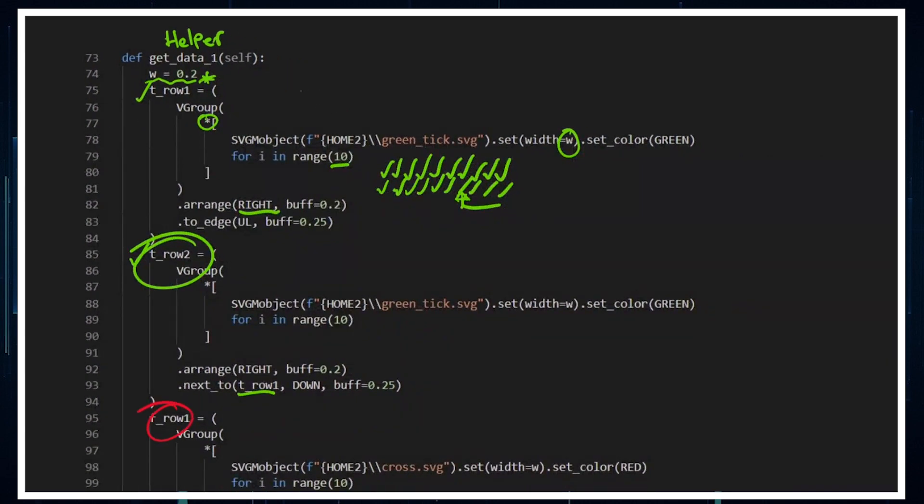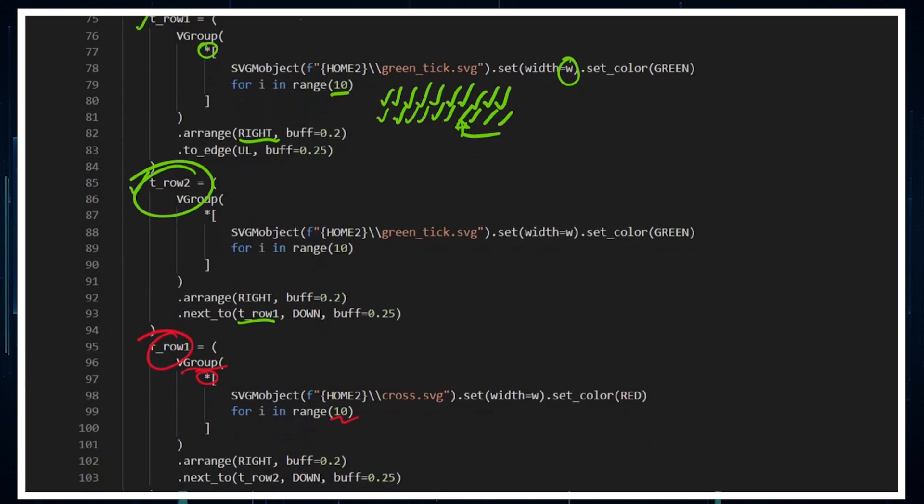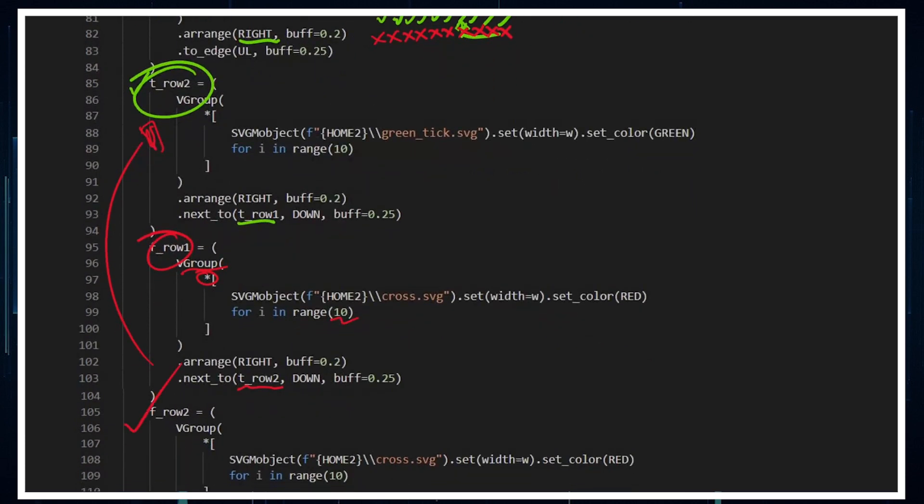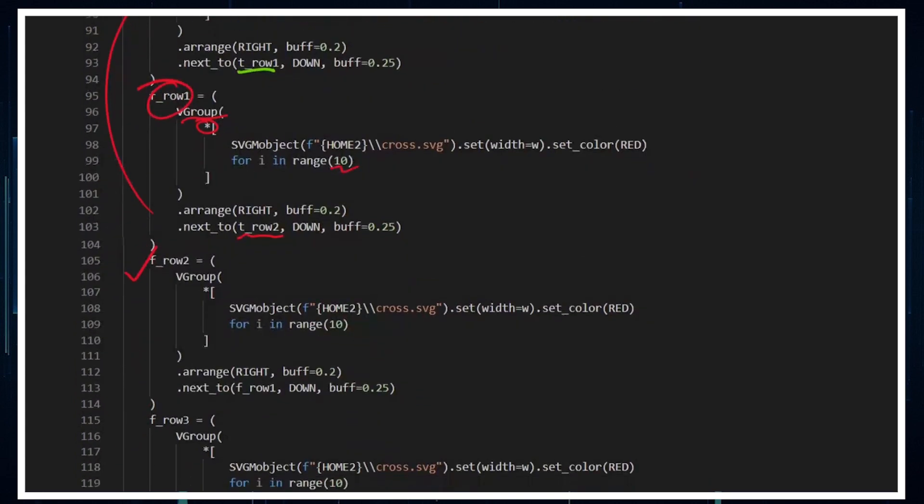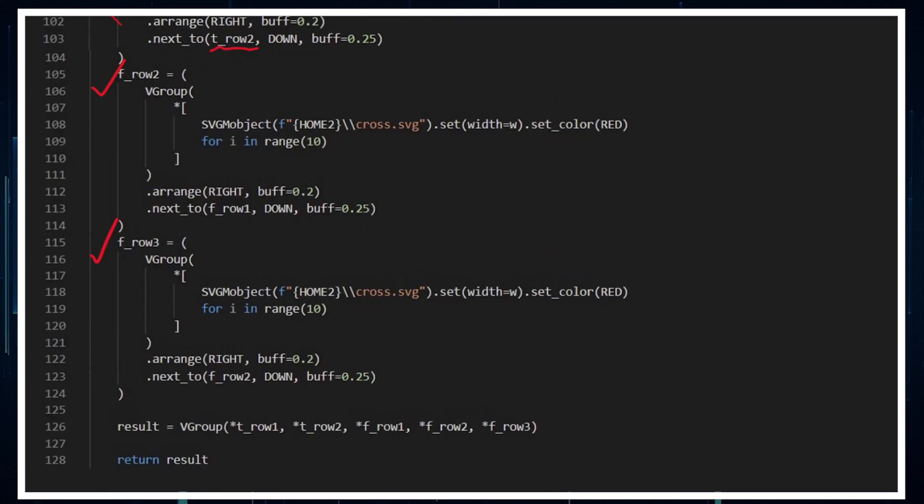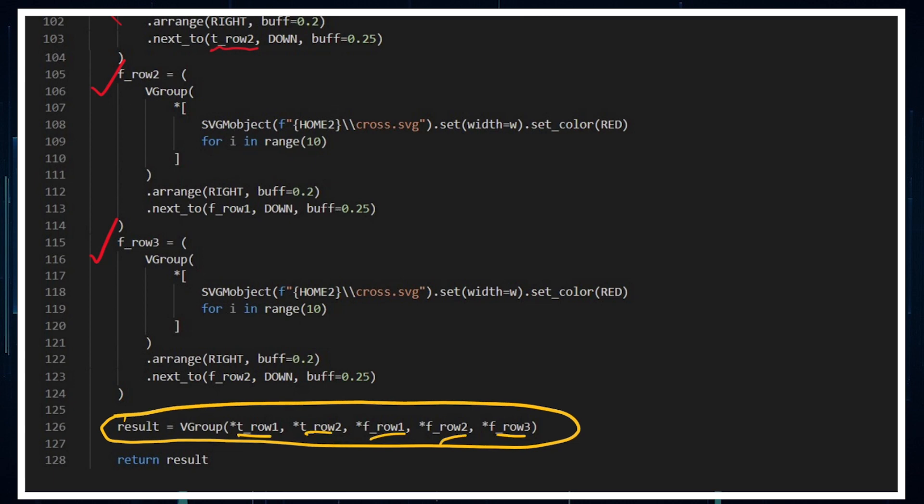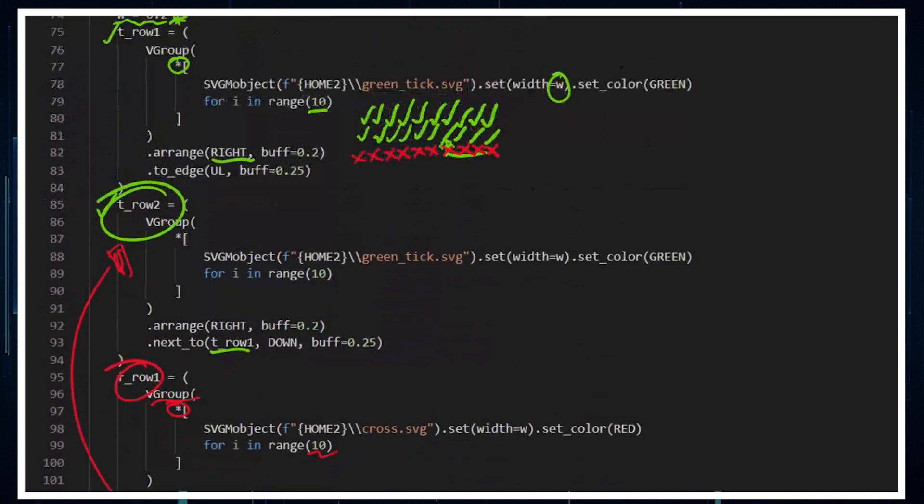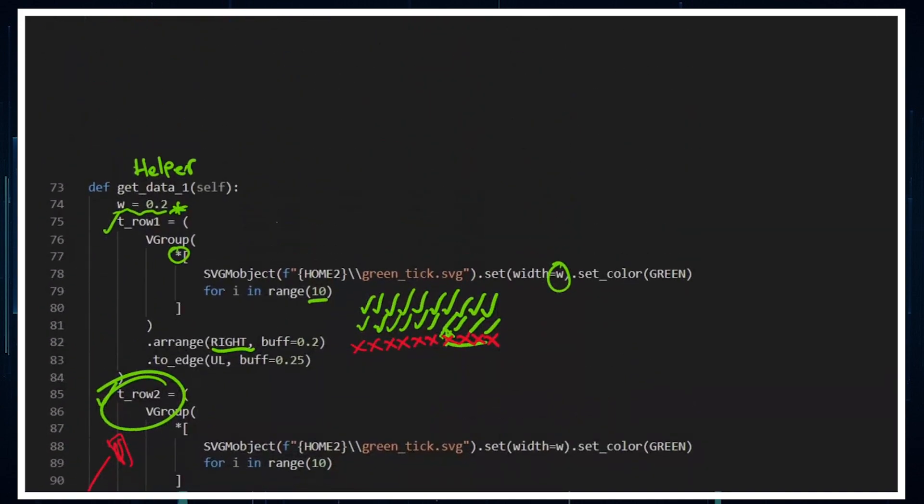You can see I've got it again for this one here, except this time instead of going to edge, I'm going to put it next to what I've just got before, another 10 down from what I've got. I've got a row of crosses, very similar, creating 10 and putting them underneath. So I've got 50 things there. At the end I've got a result which is a vector group of row one, row two, and then the cross rows. I've got a star in front of them because those are vector groups themselves which create multiple objects. I want to return the result.